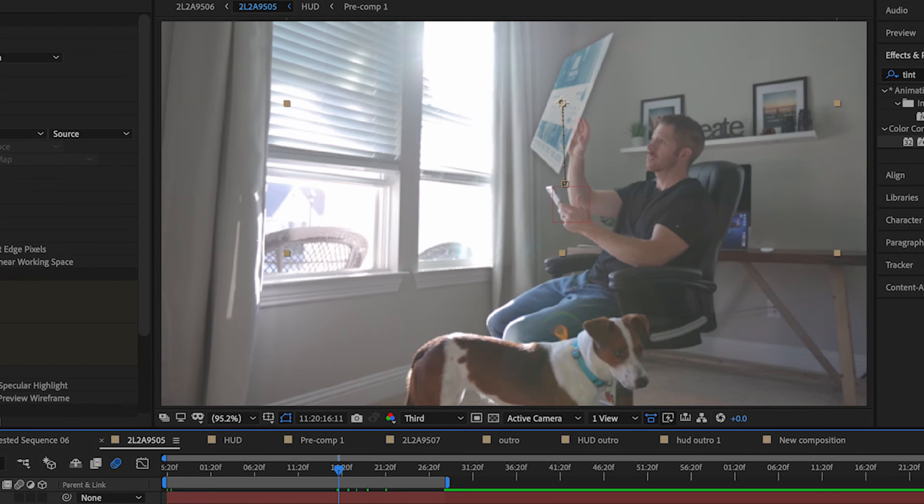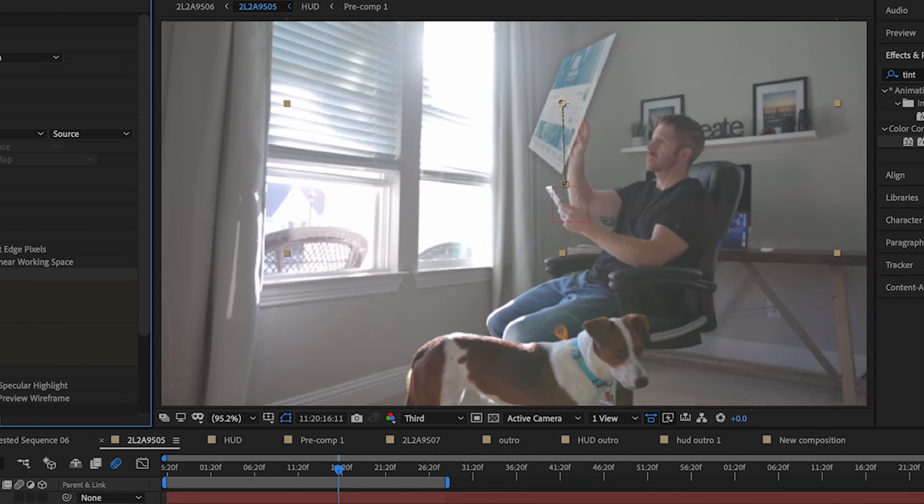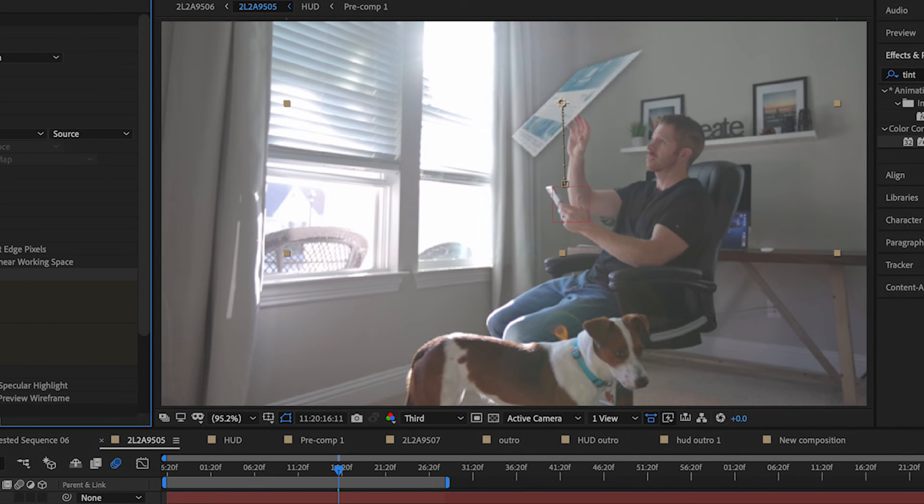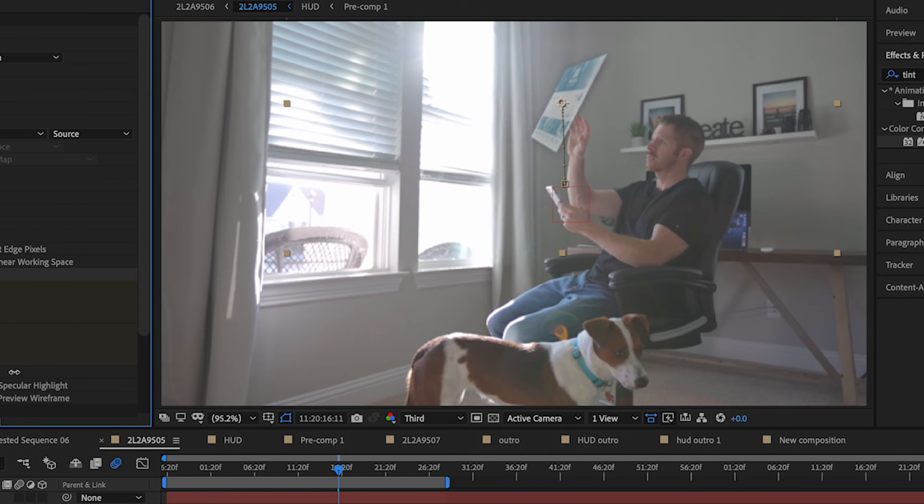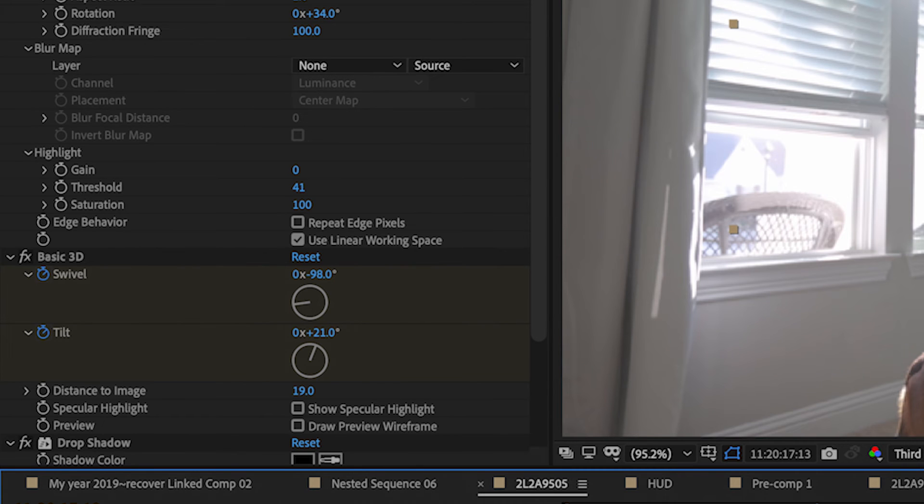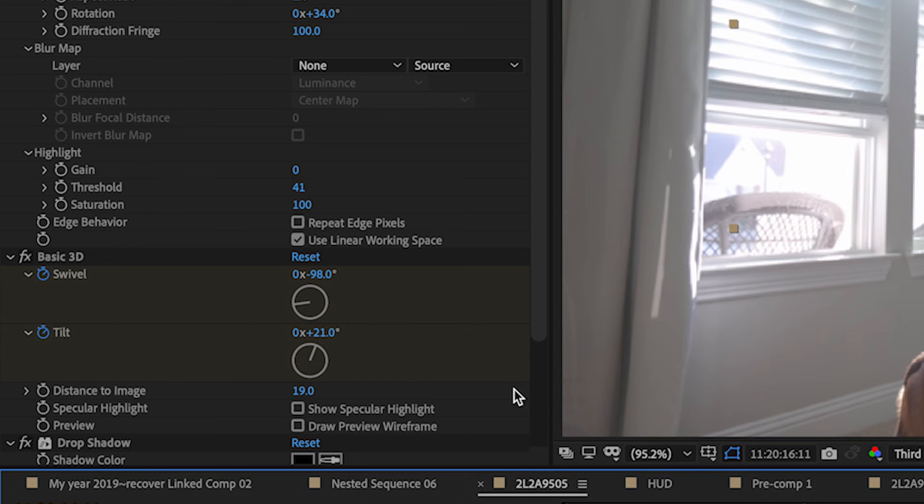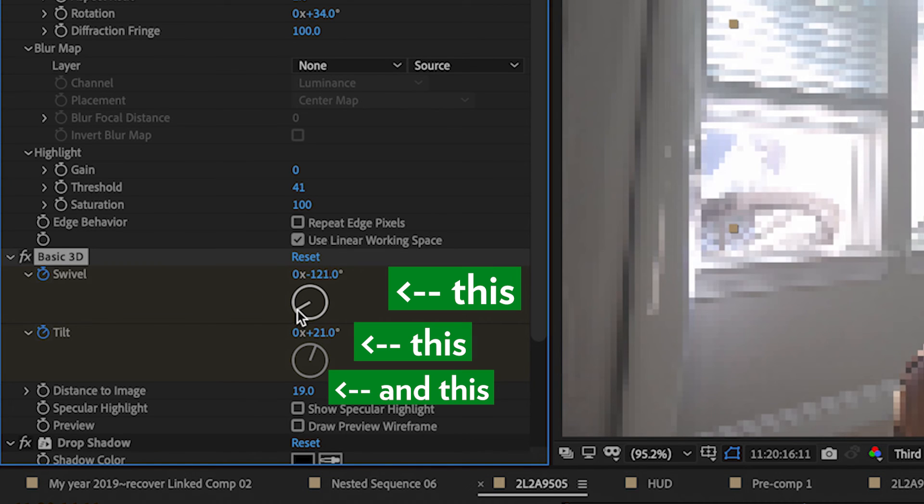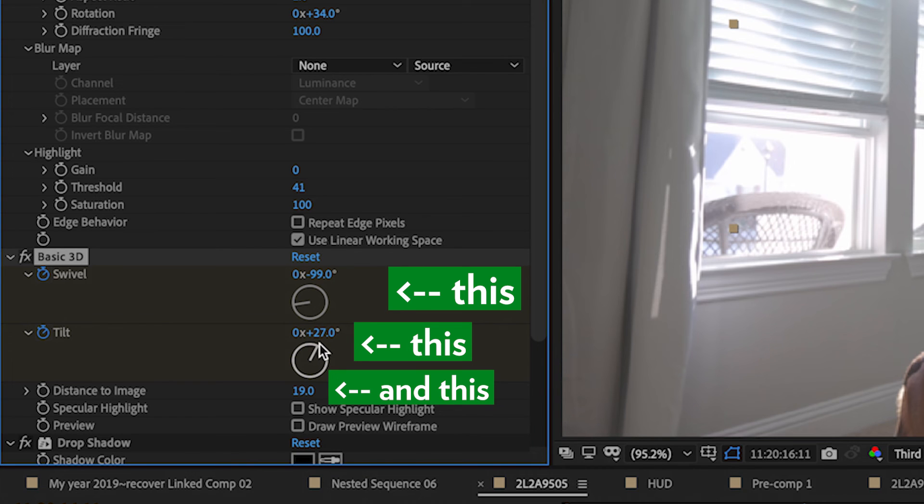After that, all we have to do is change the orientation of the screen to make it match what it looks like it should be for the video. Go to the Effects and Presets tab and type in Basic 3D. Drag and drop that preset on the pre-comp that we made of the screen. Now, using the swivel and tilt and distance to image, rotate and tilt the screen to have the 3D orientation that makes the most sense for your acting.